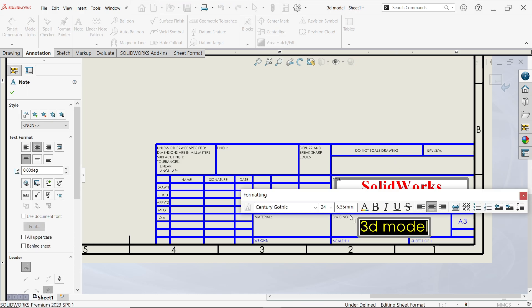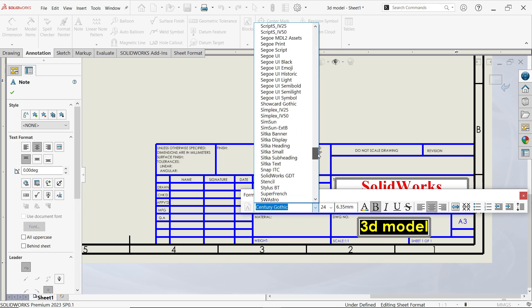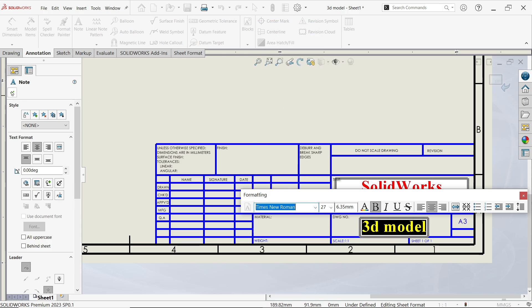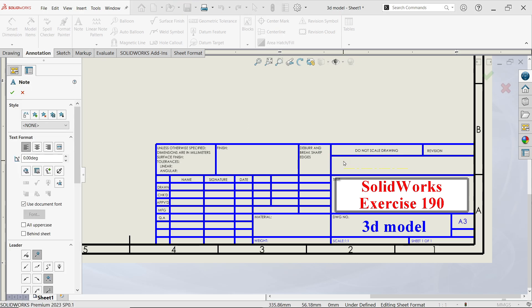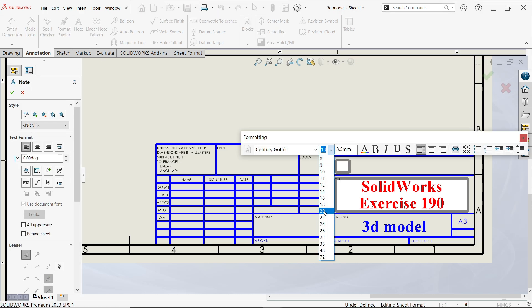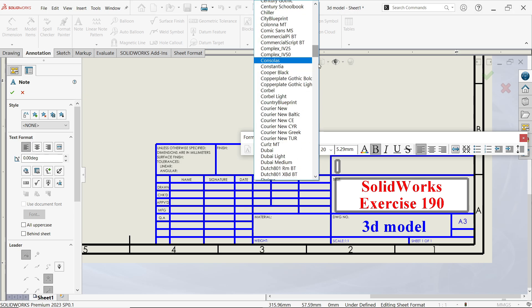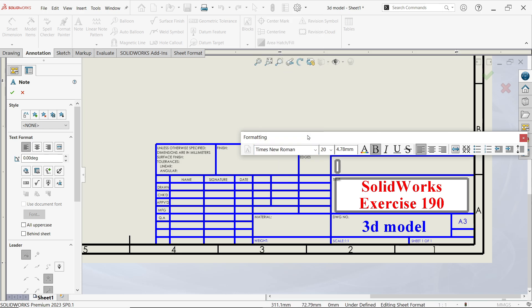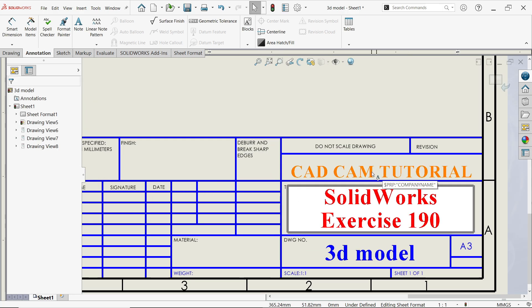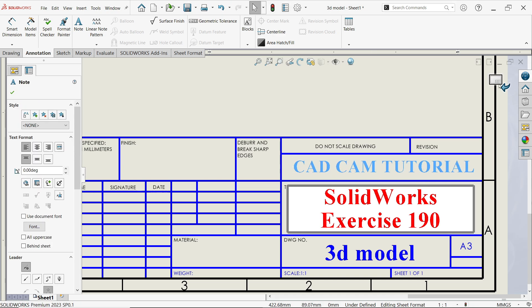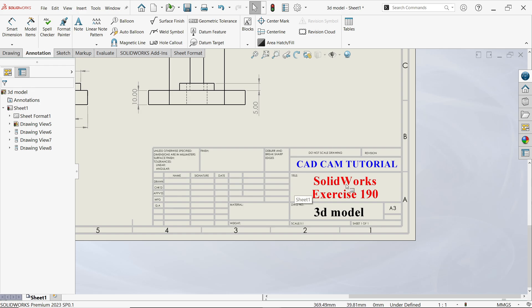Double-click on other text elements and make them bold. Even though you can change font styles. If you want to write additional text, click Note and place it somewhere. Set size to 20, bold, choose a color, and set font to Times New Roman. Type 'CAD CAM Tutorial', say OK, and place it. Then simply exit out of edit mode — select and exit — and this is how we change the sheet format.